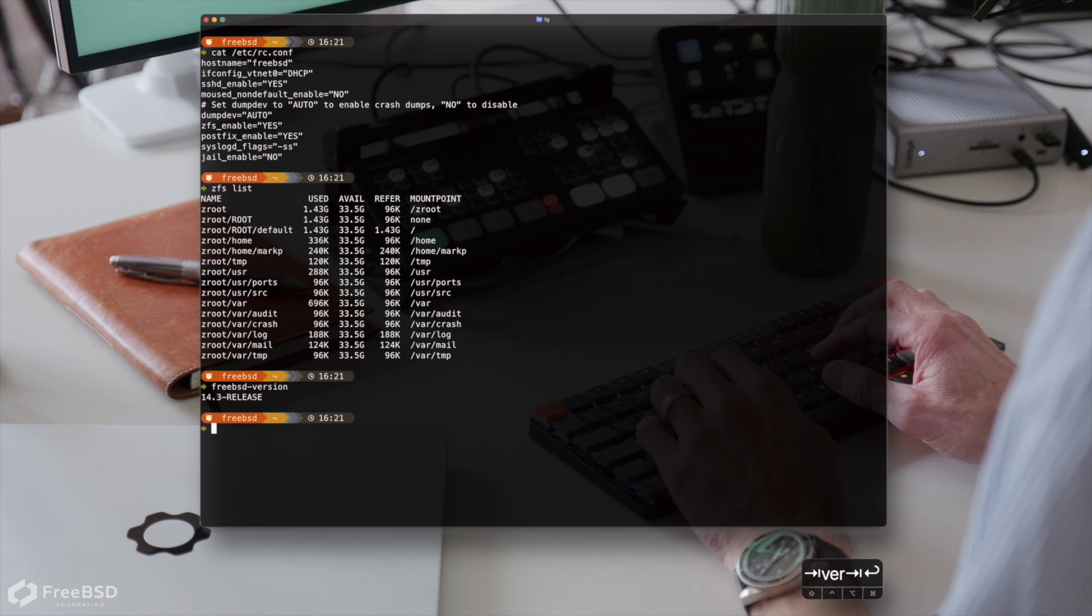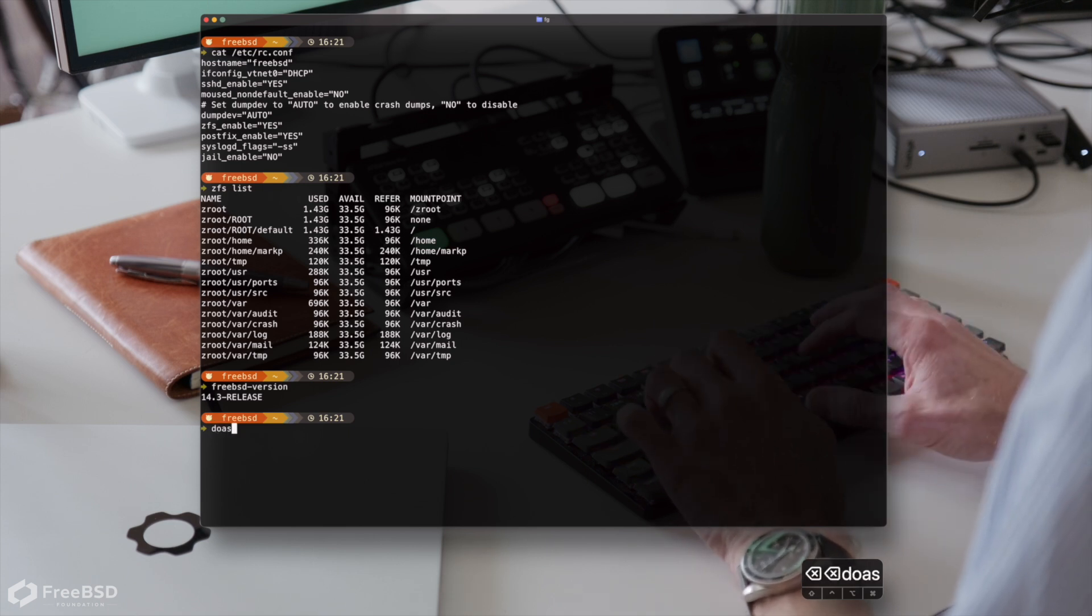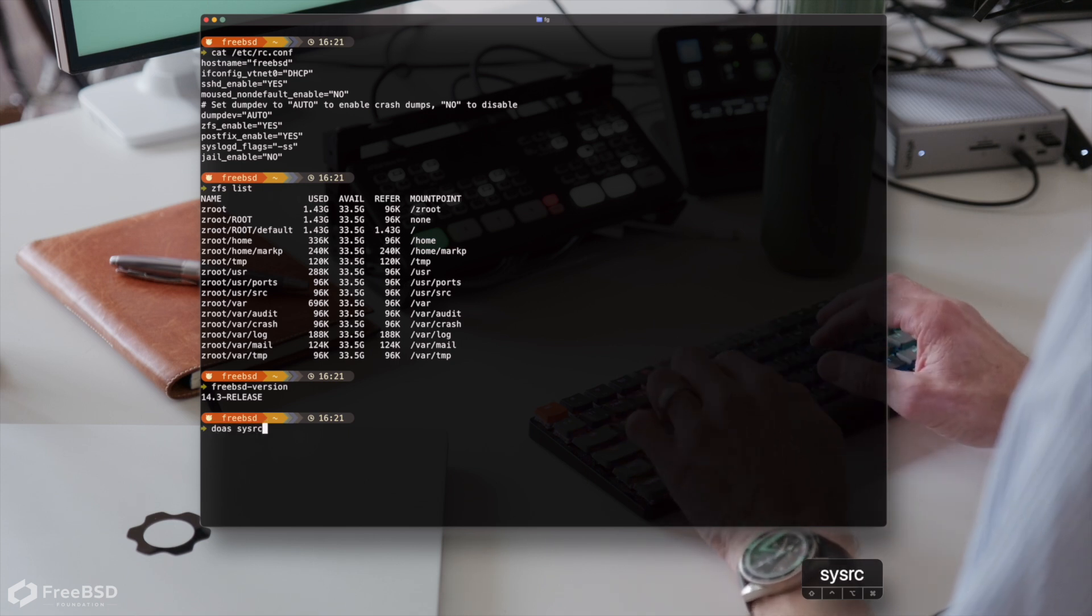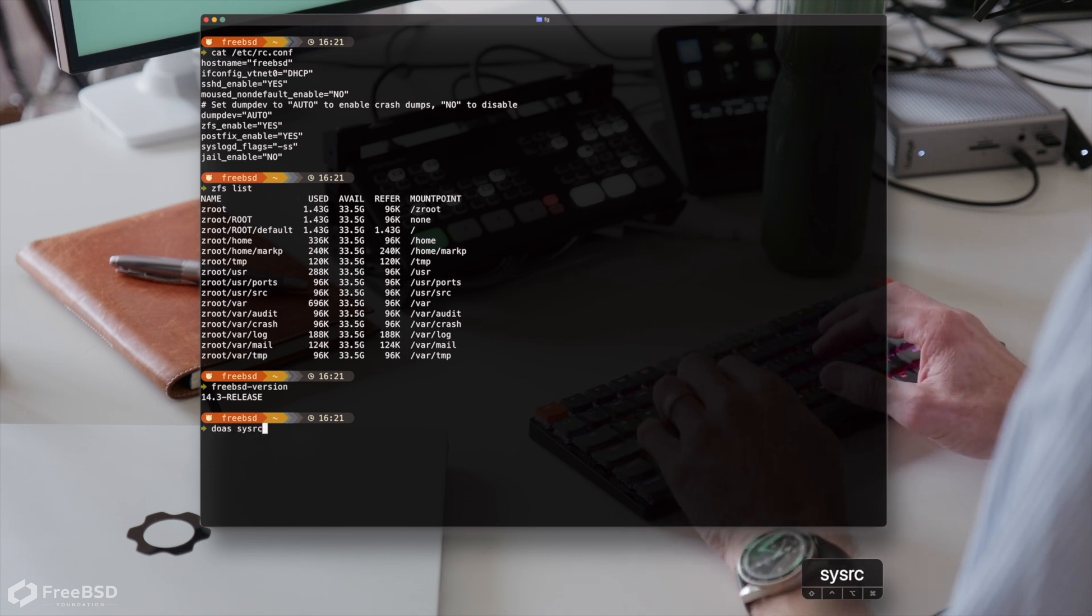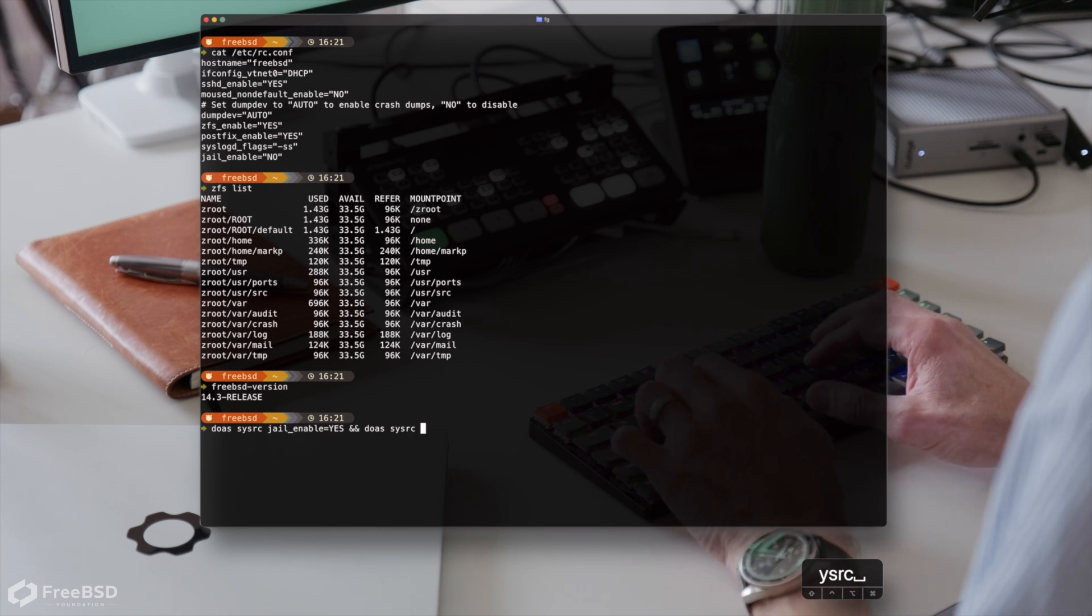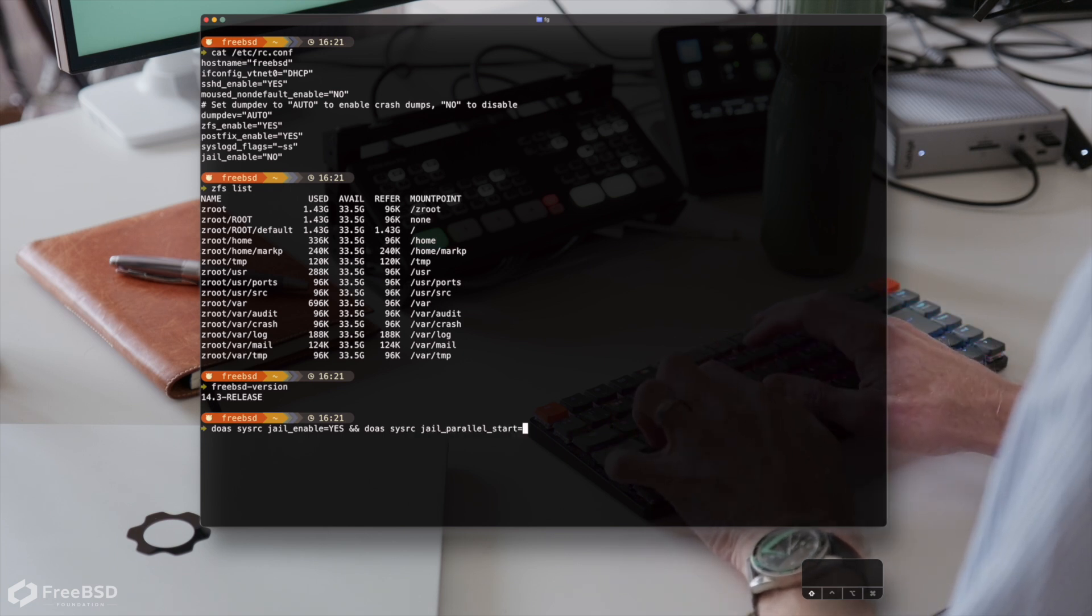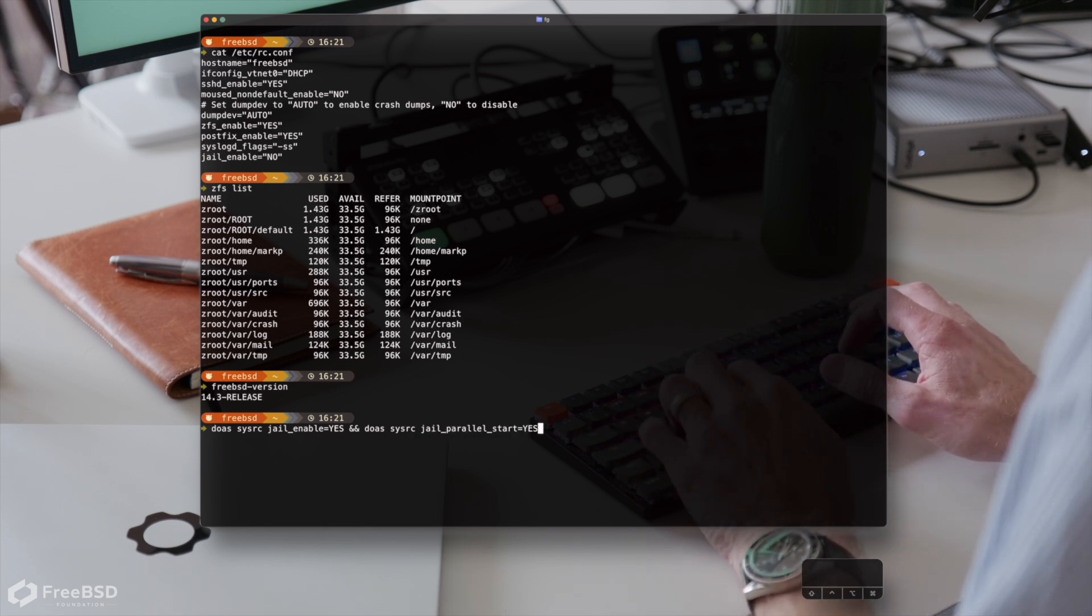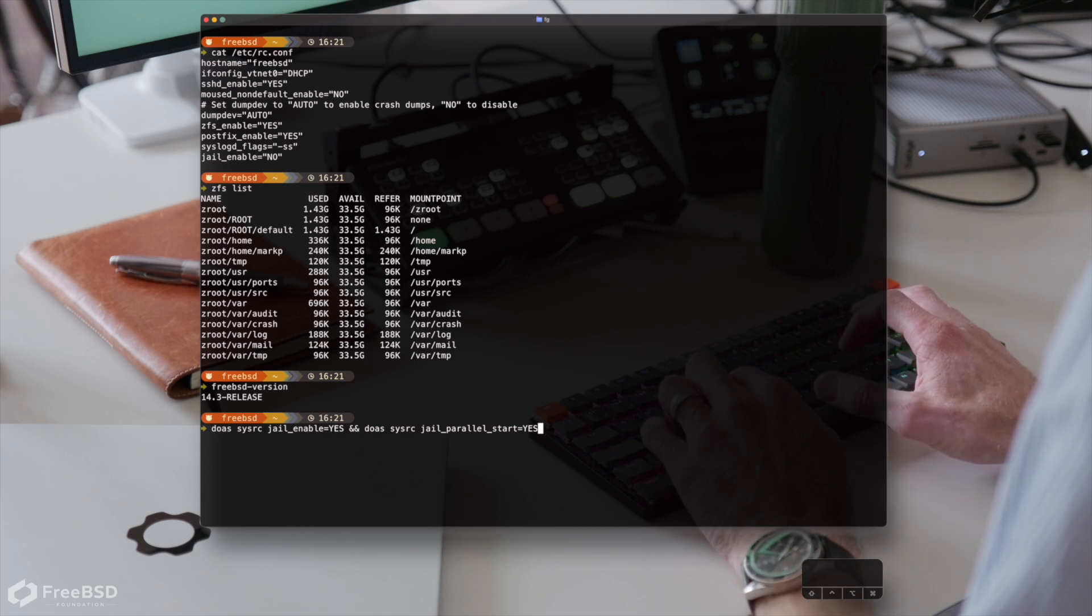By default, jails are not enabled, so that's going to be the first thing we're going to want to do. We're only setting up one jail in this particular example. But if we had more than one, it's actually useful to enable the parallel start.